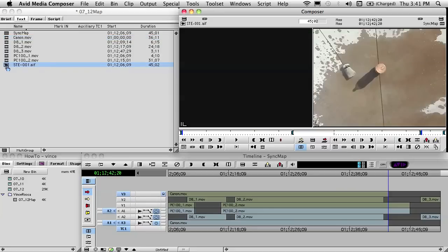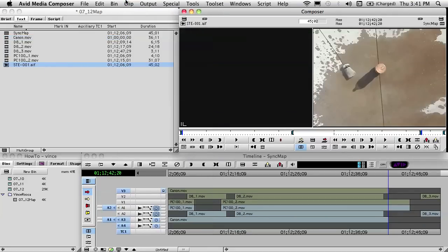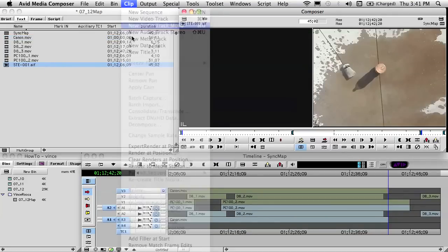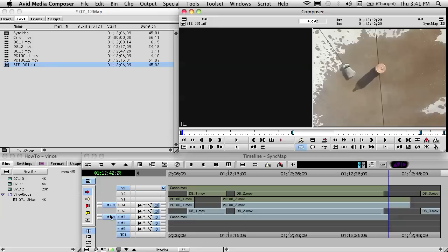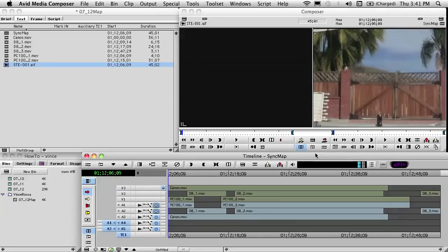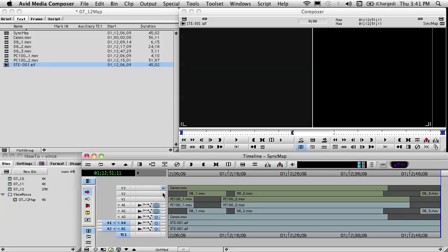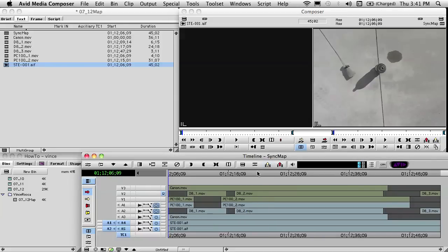The Canon footage needs to be manually synced since we have no timecode. We add video and audio tracks and patch through to those. We drop that in at the beginning. Finally, we've got the audio field recording, and we add a couple of audio tracks for that, patch through, turn off our video tracks so we don't move anything, play it at the beginning and hit insert. That puts the audio down at the bottom. Now we want to sync these cameras up.